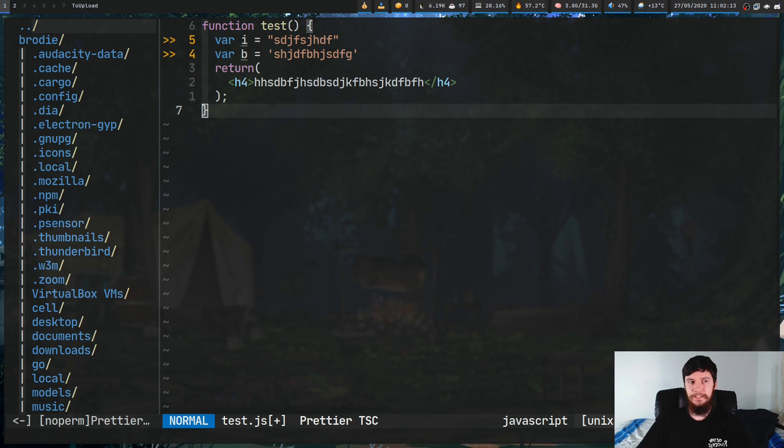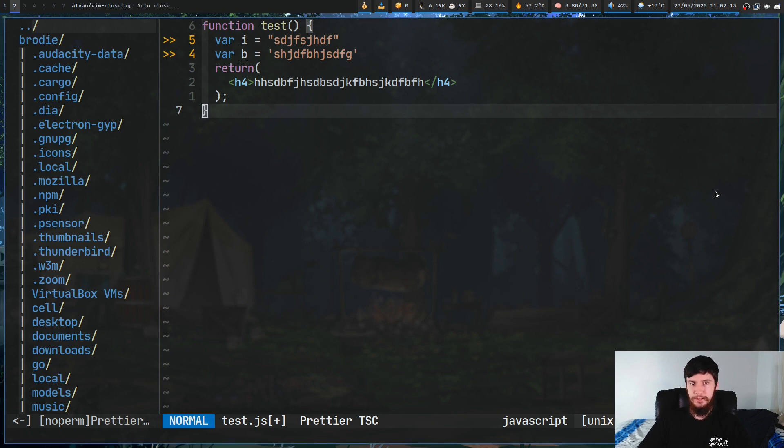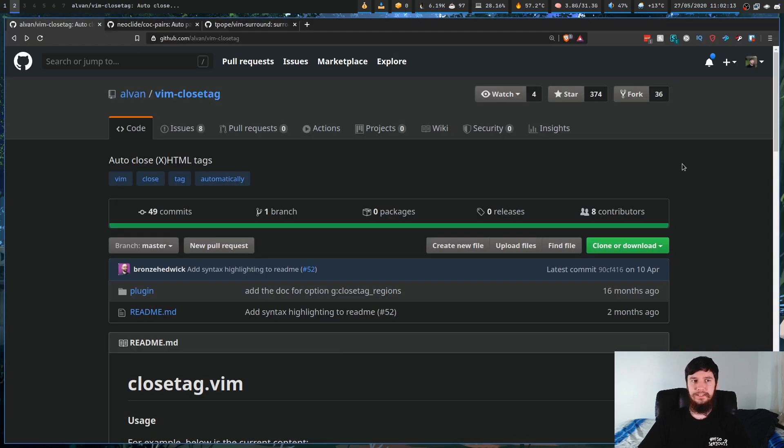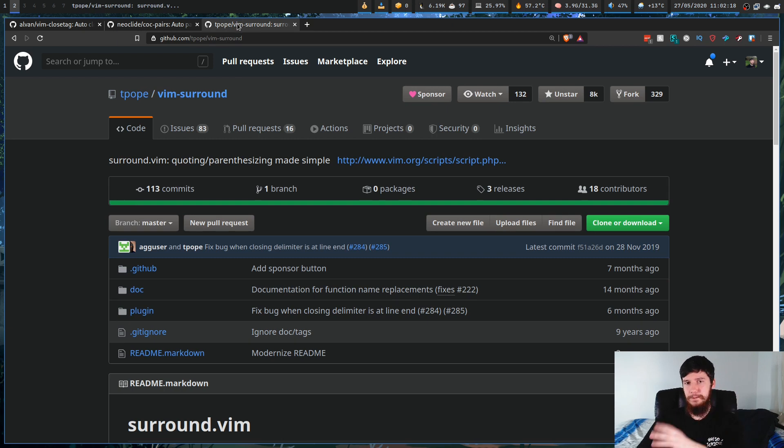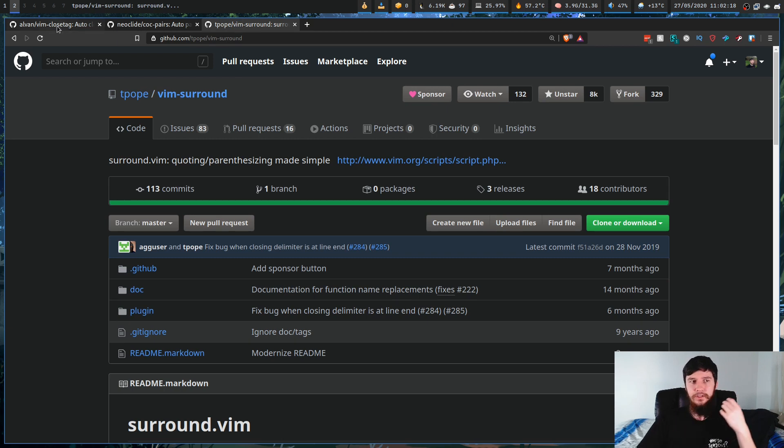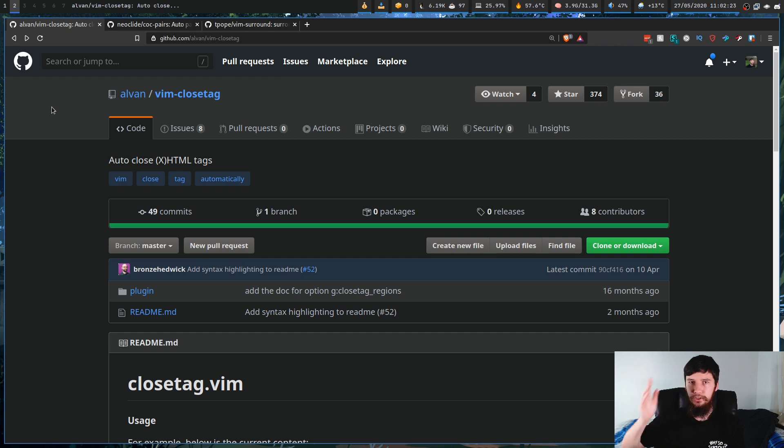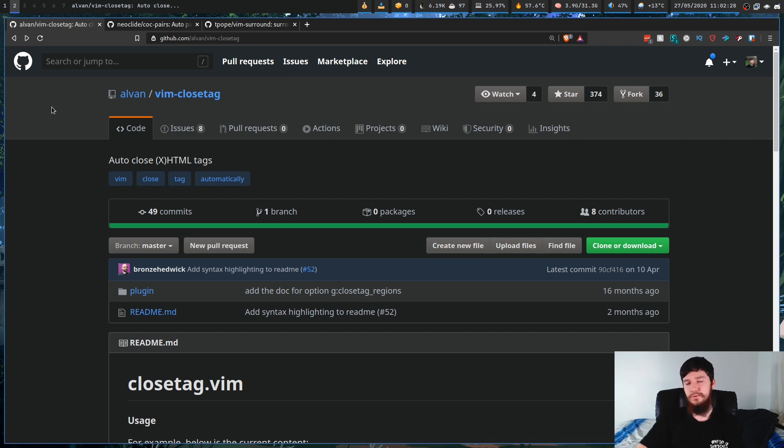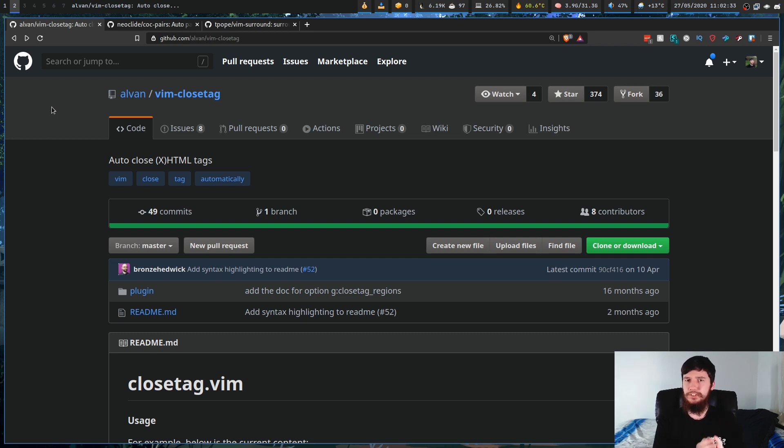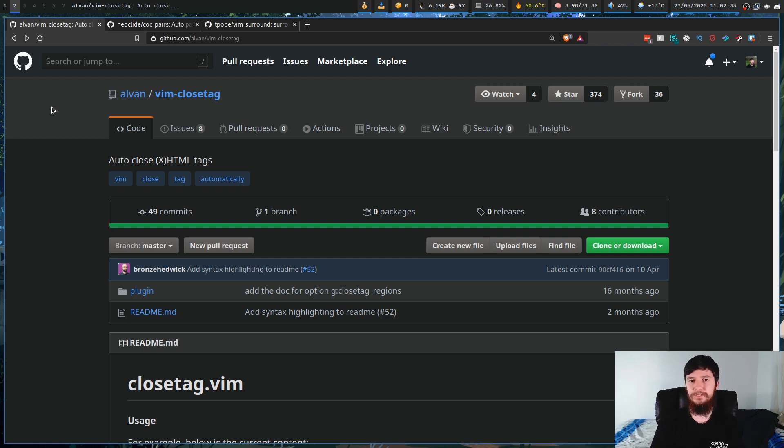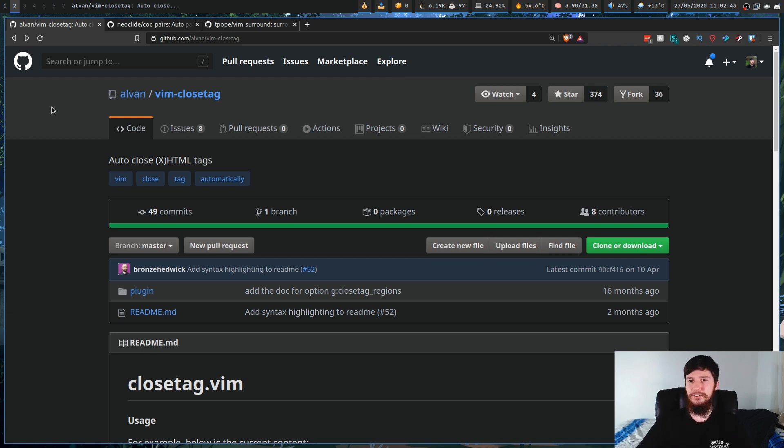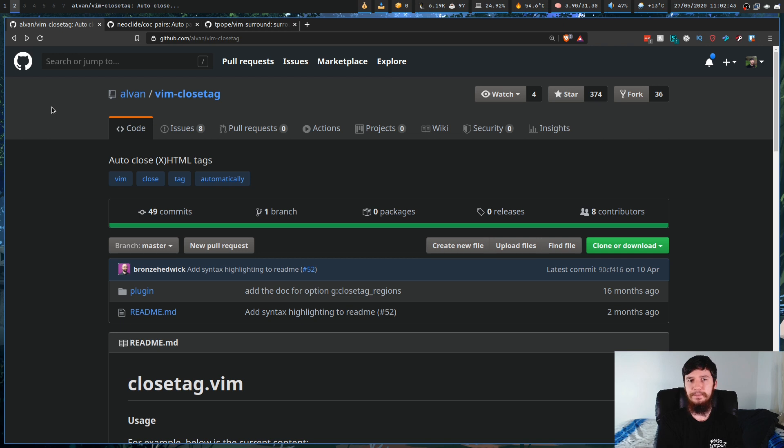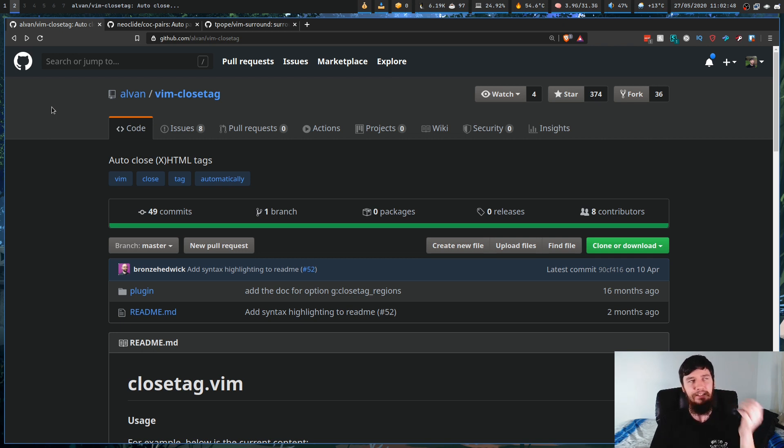Now let's move on to the fun stuff. We have three plugins we're looking at today: Vim Close Tag, CoC Pairs, and Vim Surround. Vim Close Tag should be pretty obvious what this one's doing. It'll let you auto close the tags. The reason why we're using this one as opposed to any of the other numerous close tag plugins that exist is because most of them just don't work for JSX files.